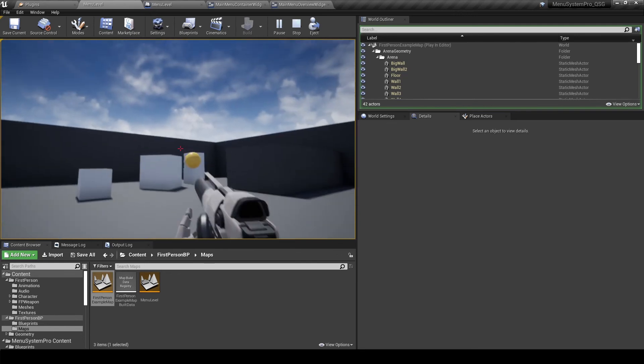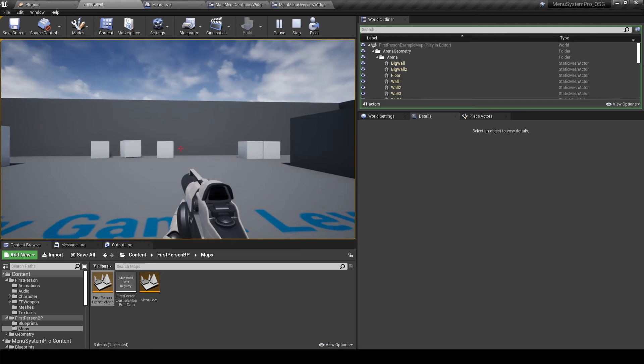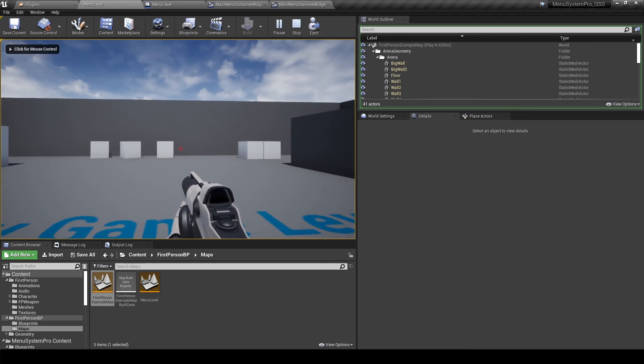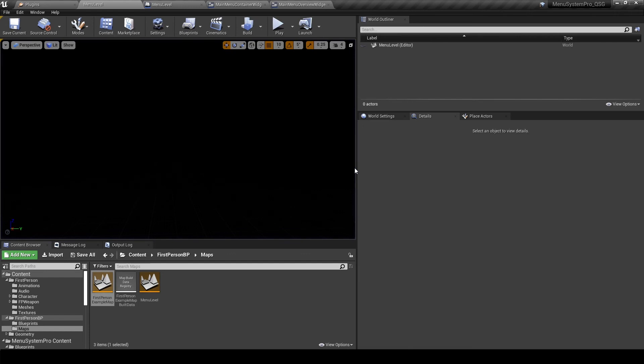But there is one more thing. The pause menu isn't working right now, because we haven't actually implemented the input for it. So let's get started with that.